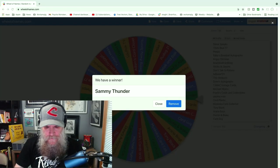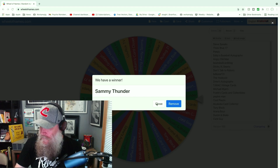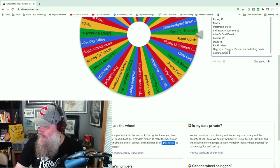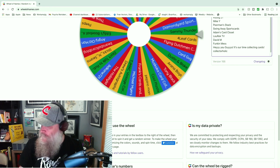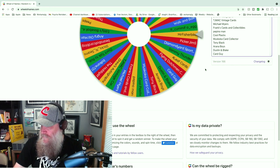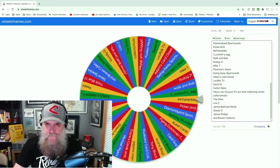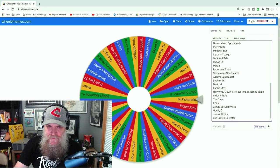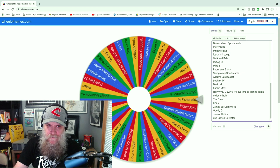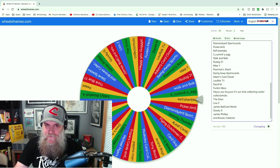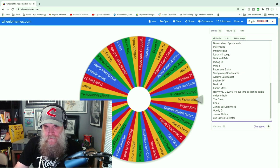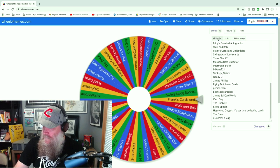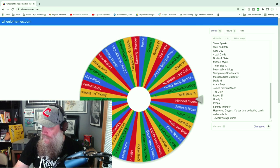And I've got a couple more names to add in here now. So these are people that could not make a video response but they did leave a comment telling me about their best bargains. And those are Drew, Lisa Z, James Ball Card World, Goody G, James Phillips, and Braves Collector. Again, good luck, we're gonna shuffle some more and here we go.